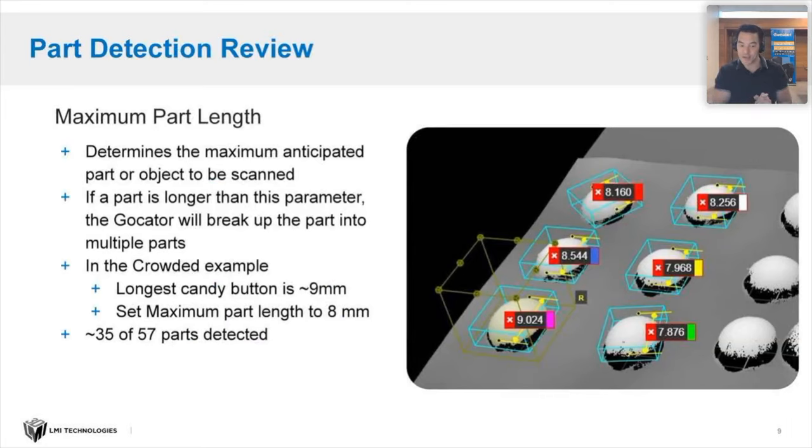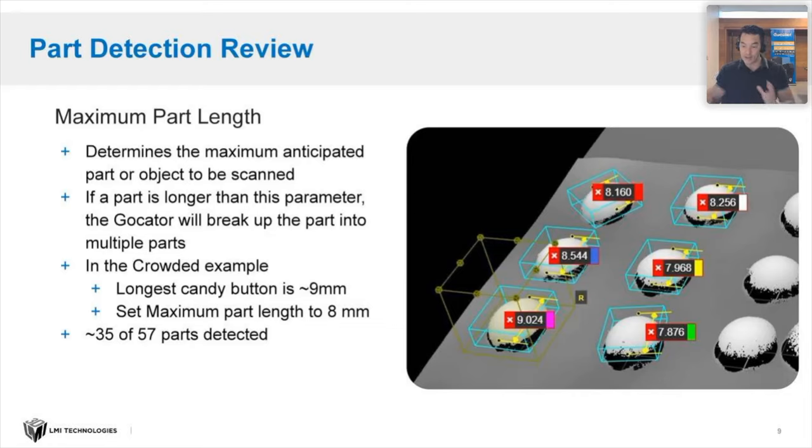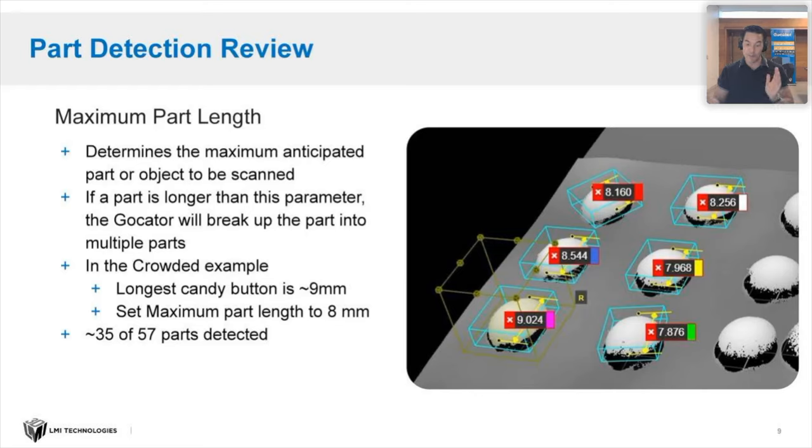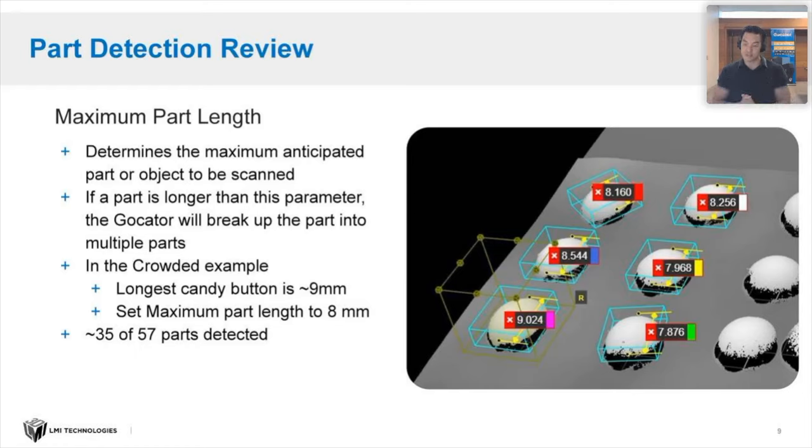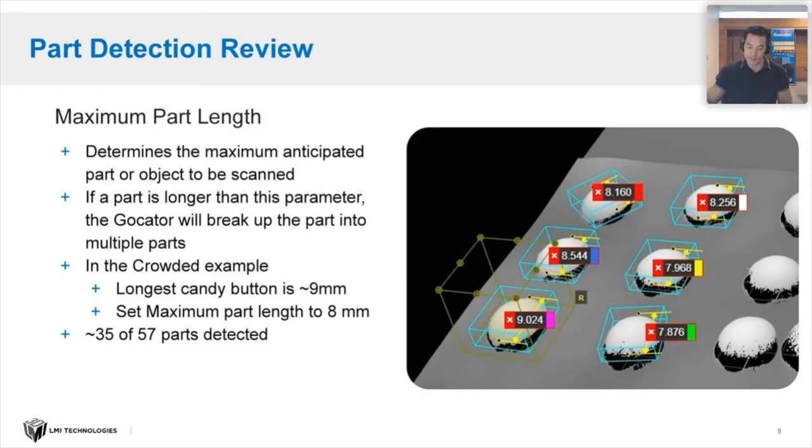Next, David set his maximum part length. The image there we put a bounding box to show the average part length. You can see we got maybe a nine millimeter, seven, 7.8. We have a couple of different measurements. They're all about different size. He would have set his maximum part length to about eight or nine millimeters because this determines the maximum anticipated part or object to be scanned. Once he set that parameter, he upped the number of parts detected, it was much higher than 35 than we expected.